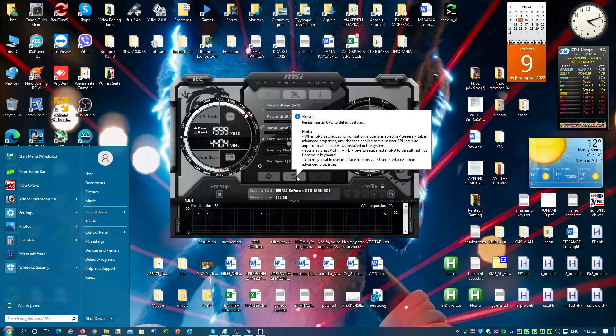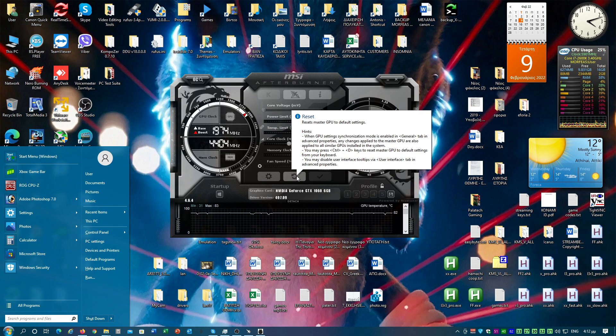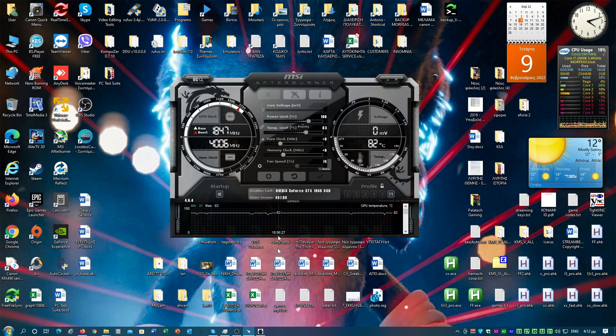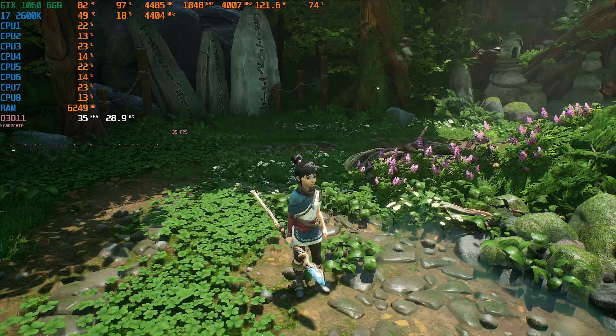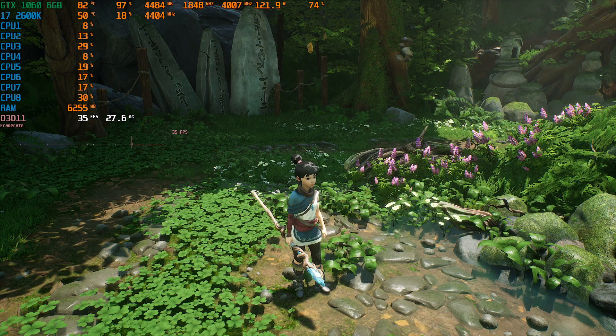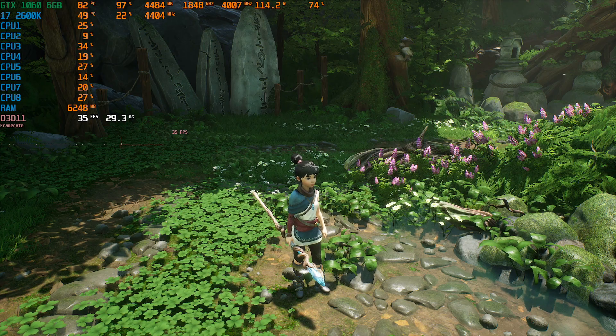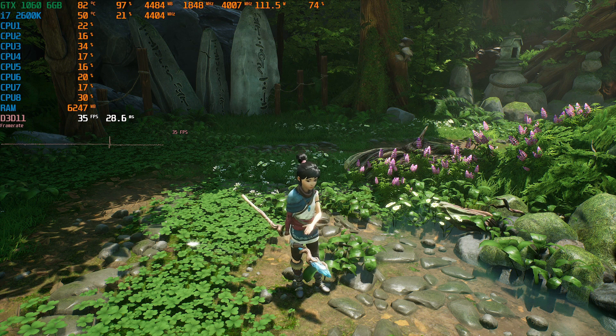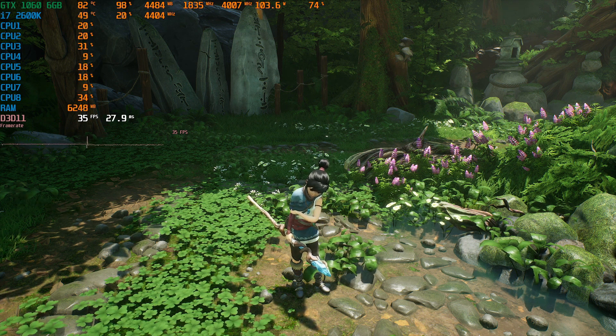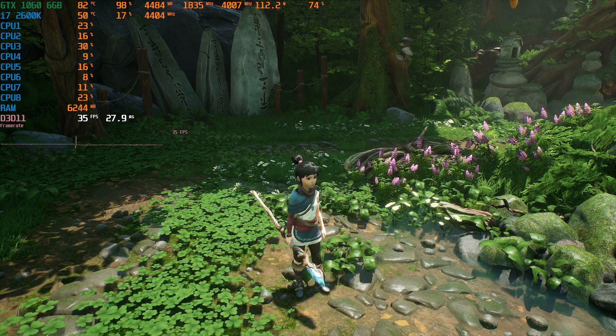Now if we reset the clocks at their stock values, our FPS dropped back to 35 exactly as they were before the overclock.